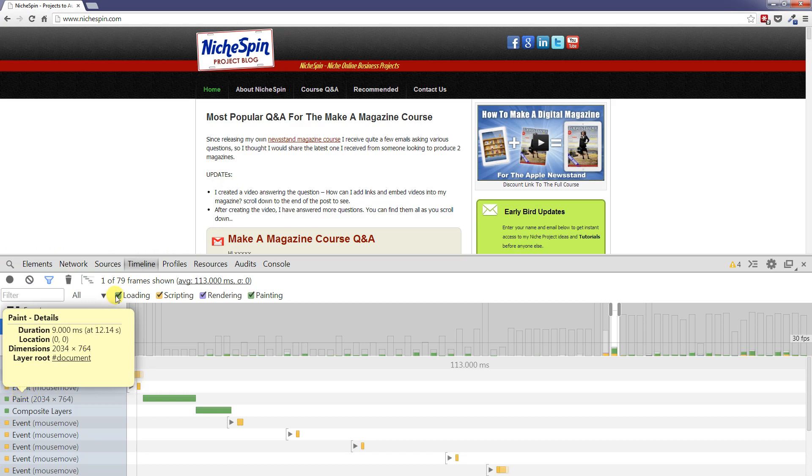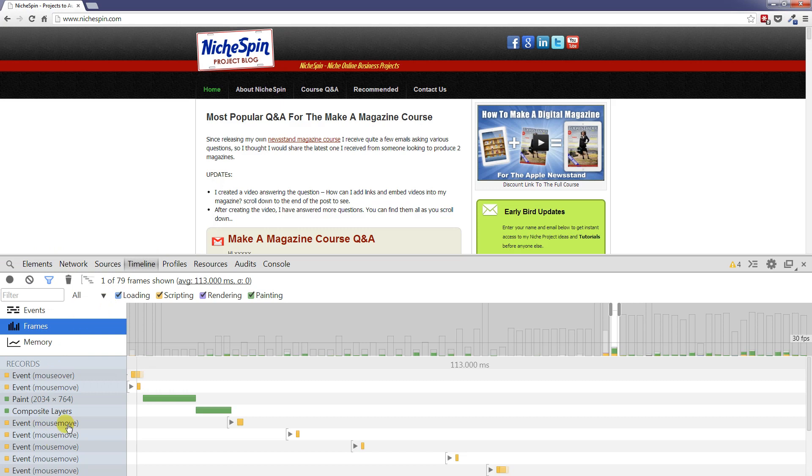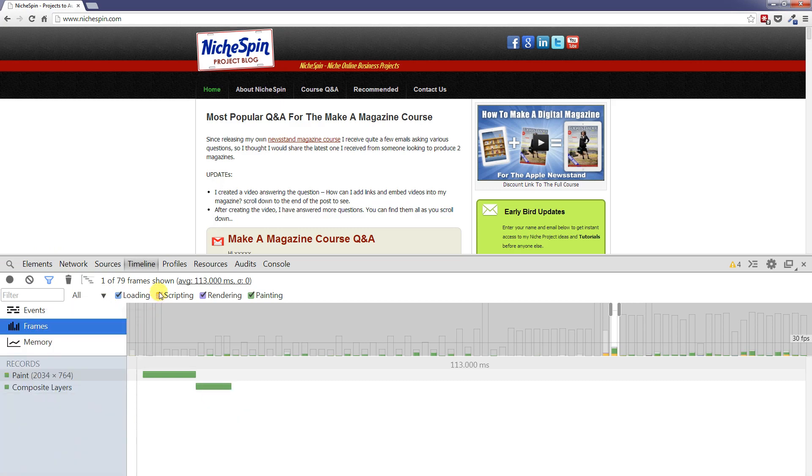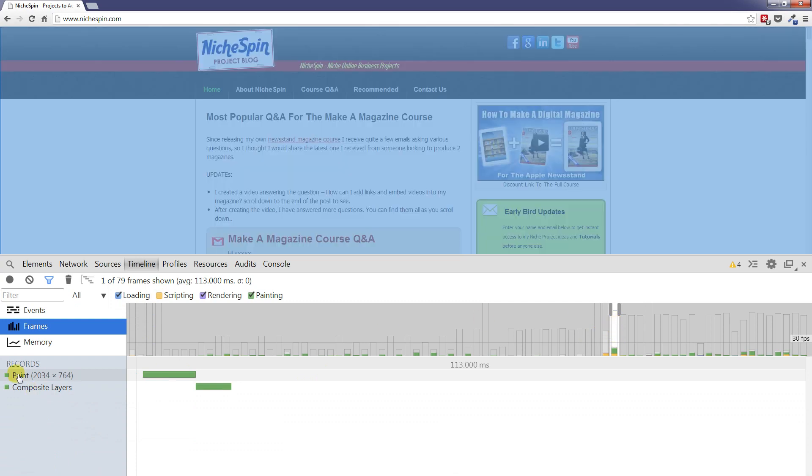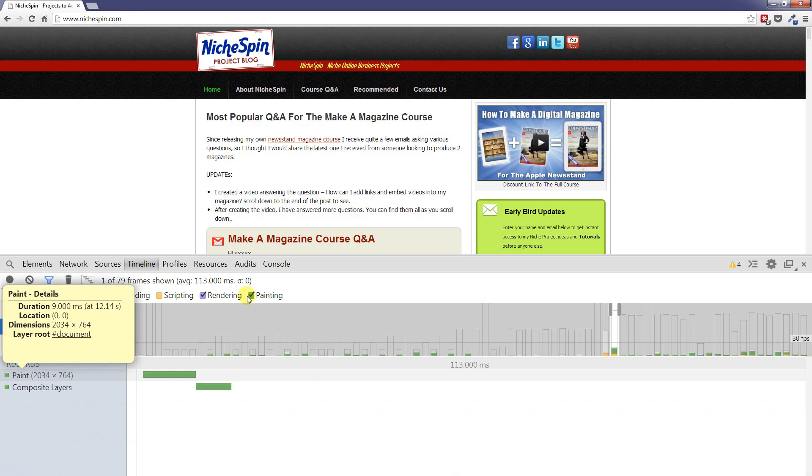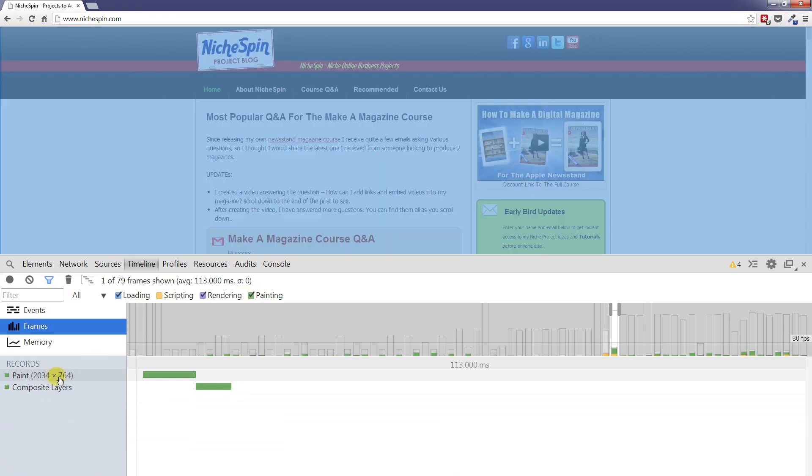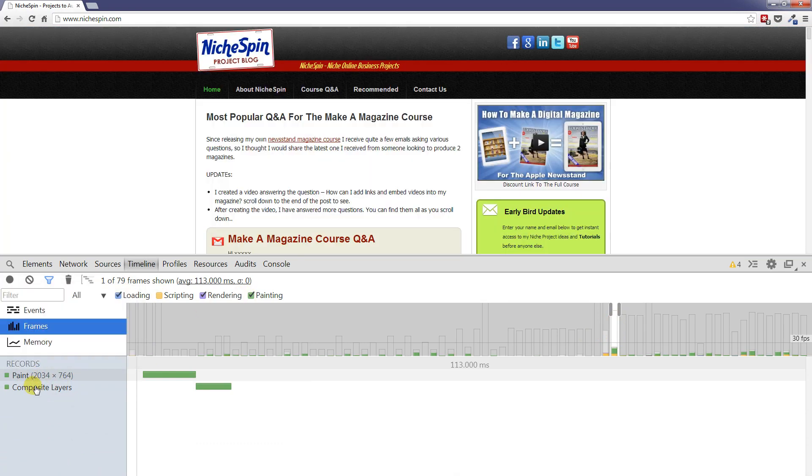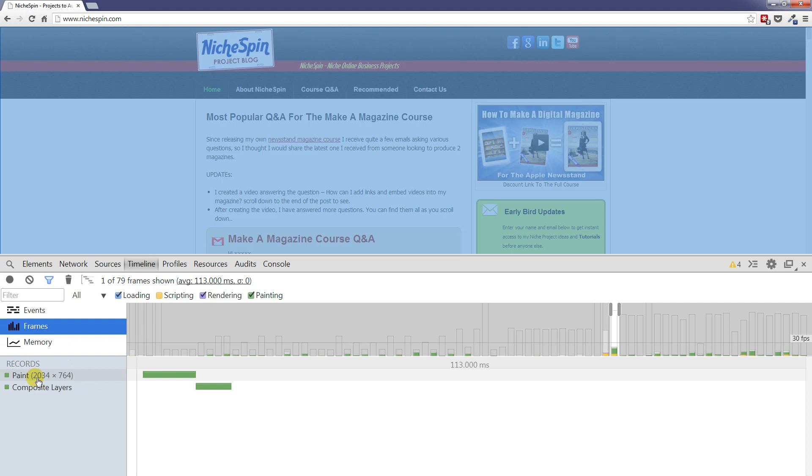If we turn off some of these filter settings then that is going to reduce what we see on the screen here. So if we turn off scripting we can then see in this specific time piece or time element that I am showing. There were only two painting activity elements that appear. We have paint and we have composite layer. And a mouse over then brings up further information in a little pop up box showing us different pieces of information.